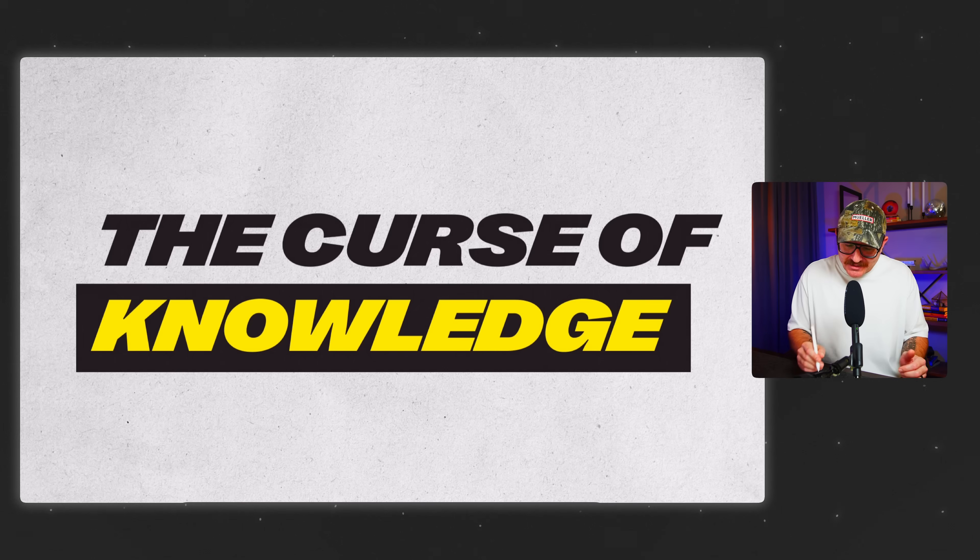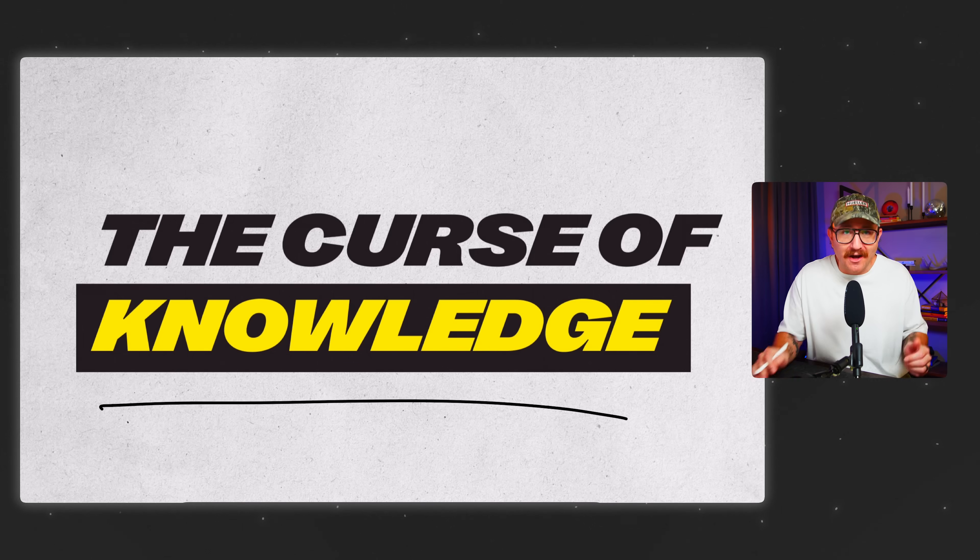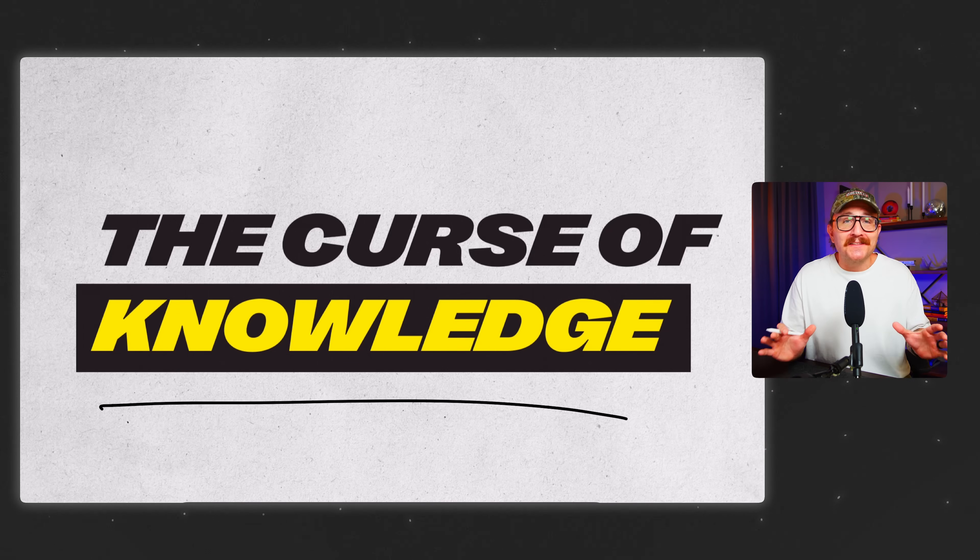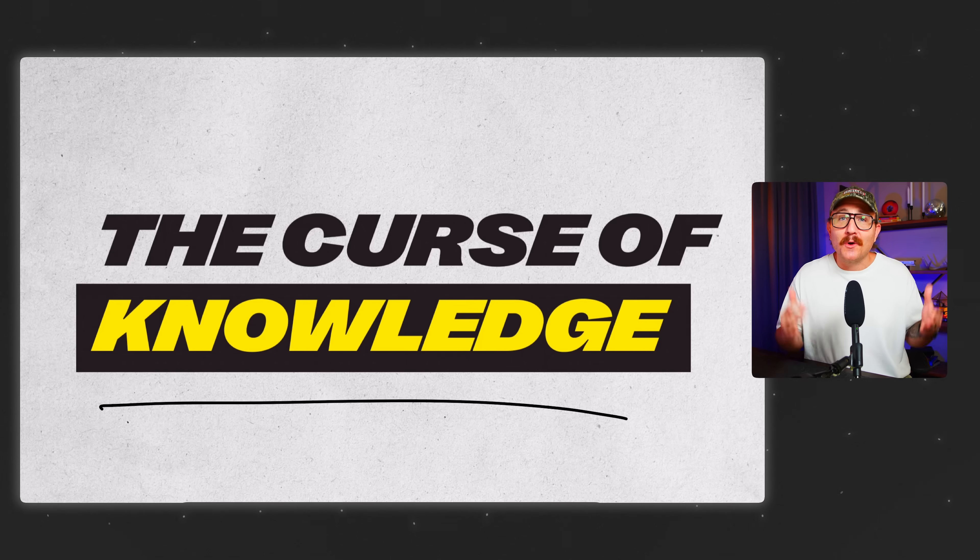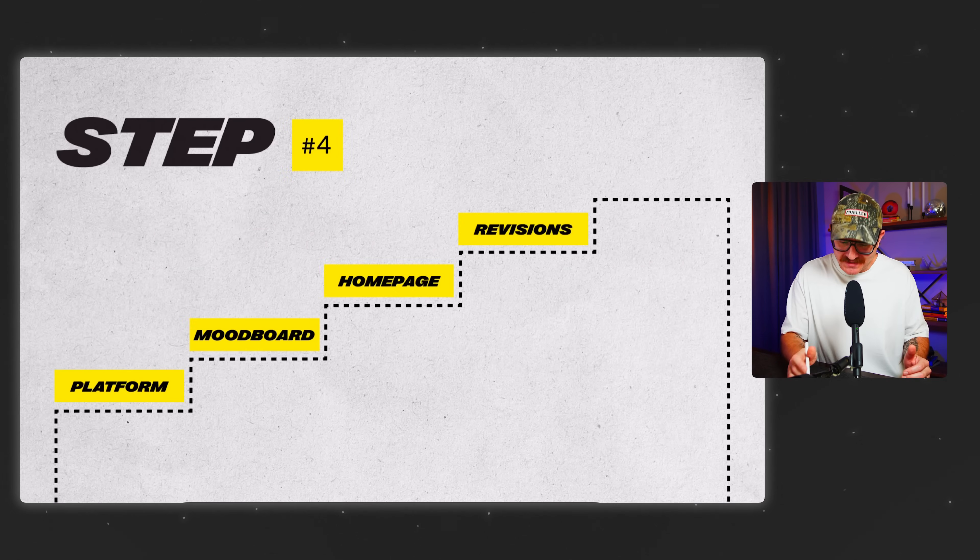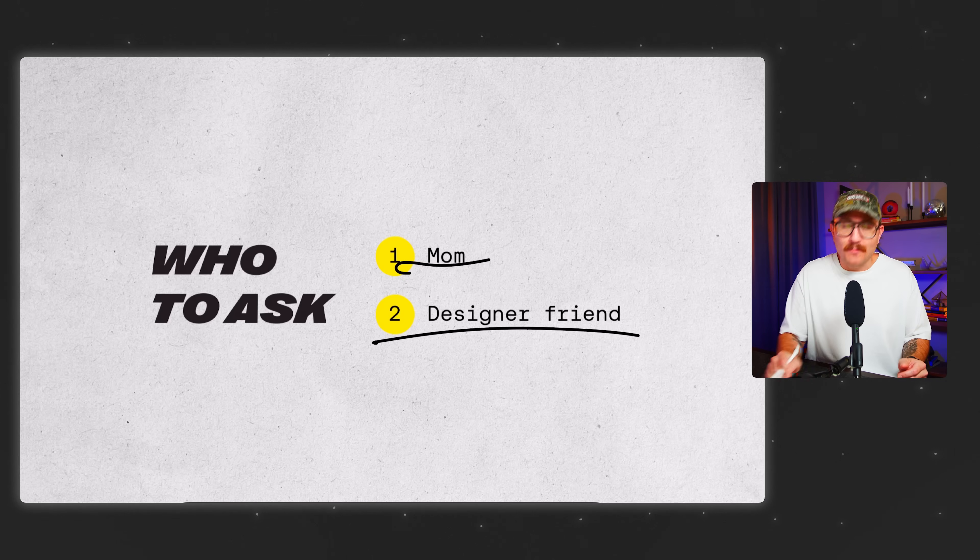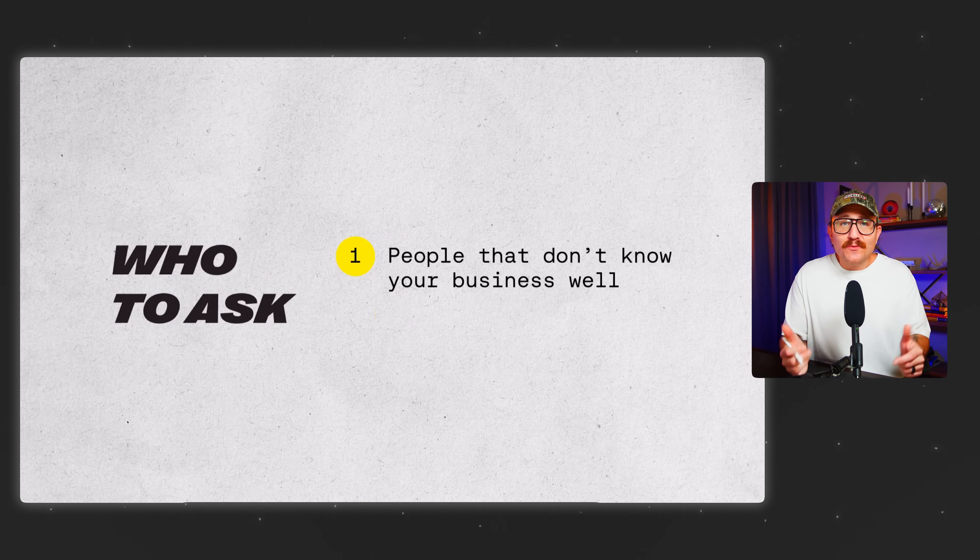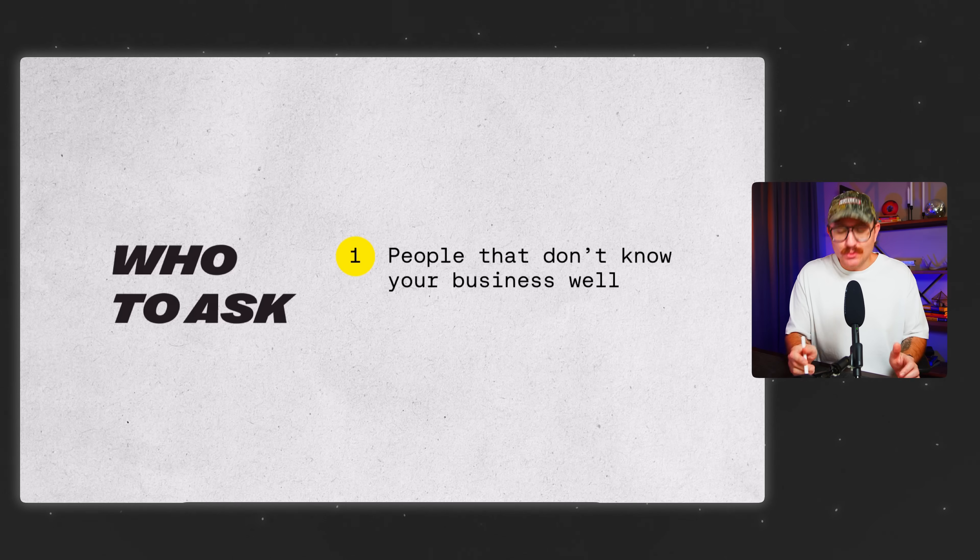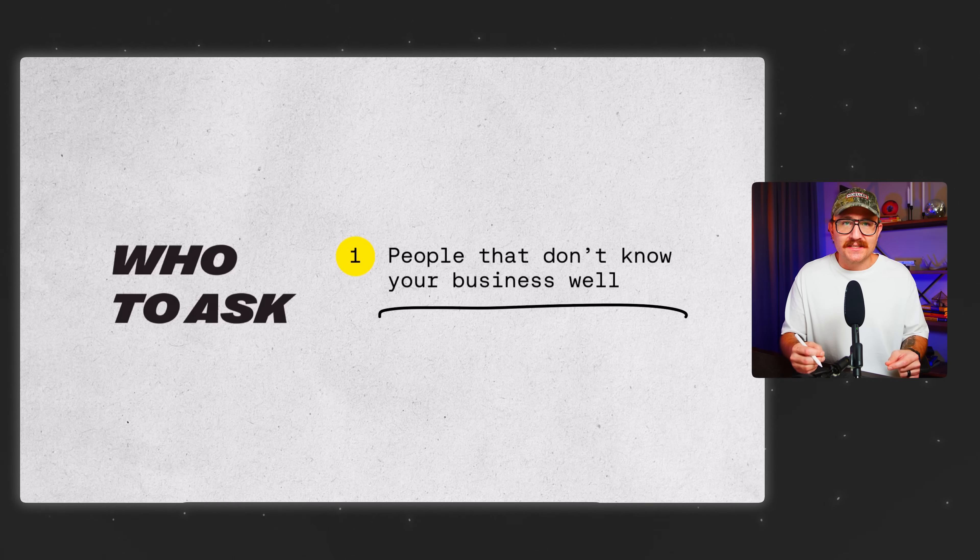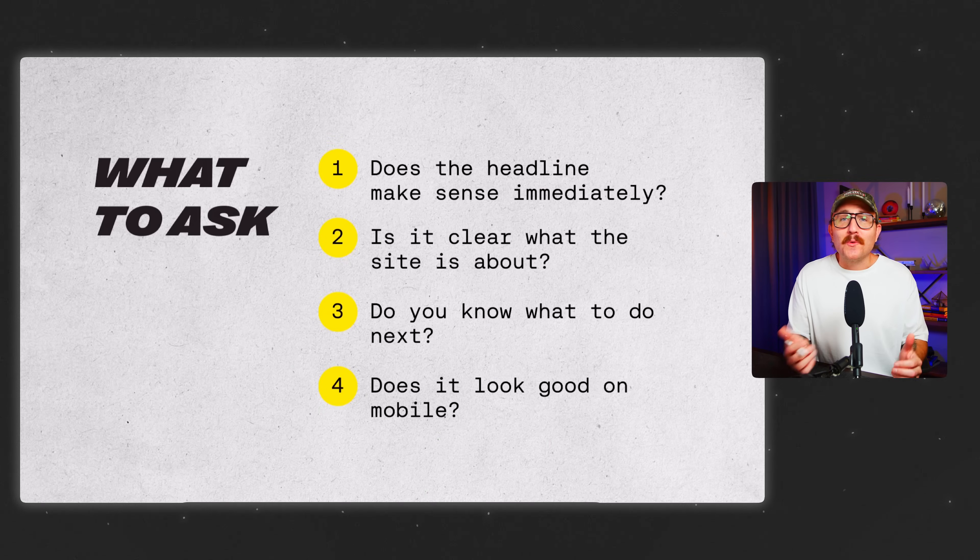Once you got that first version of the homepage built, it's time to bring in a fresh pair of eyes. Because here's the thing. You've probably been staring at this for a while. You know where everything is. You know what it all means and how it works. That's actually called the curse of knowledge. And it makes you miss out on things that are glaringly obvious to everyone else. So that's why the revision step is absolutely crucial. Who do you ask for feedback? Well, if you're working with a client, they probably want to have a say in how things are shaping up. But if it's for your personal site, don't just send it to your mom or your closest designer friend. Instead, look for a few people, ideally ones who don't know all that much about your business. And give them specific things to look for.